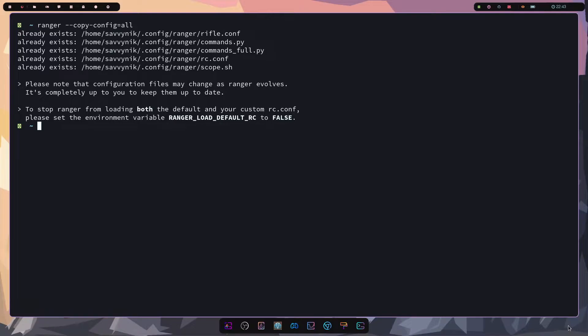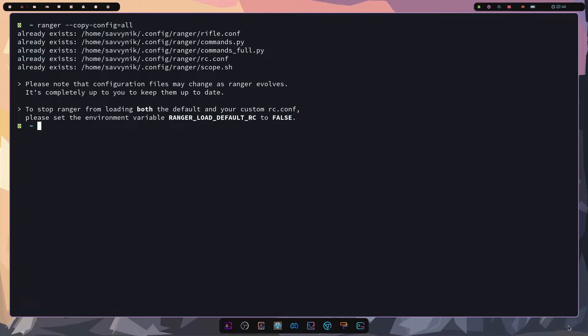Ranger is a Python based program that uses curses in order to render inside of a Linux console or terminal and is widely supported with packages across Debian RHEL and Arch Linux based distributions. So you can find this file manager just about anywhere on Linux.